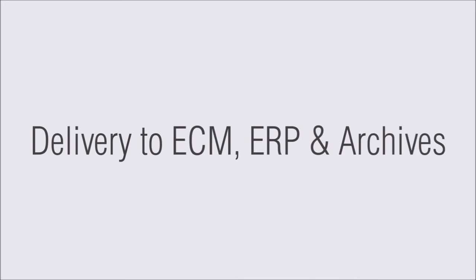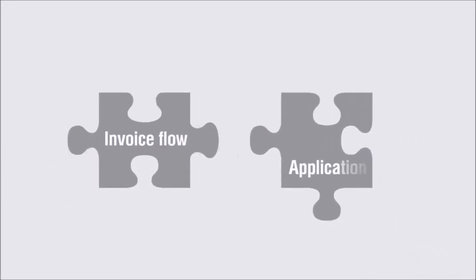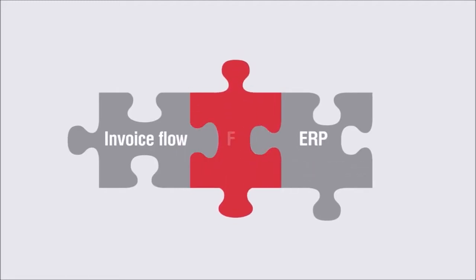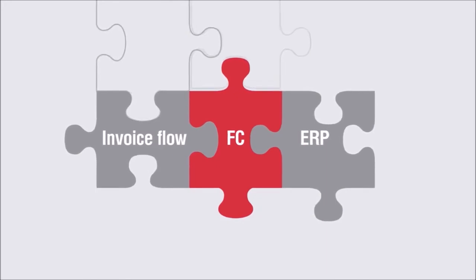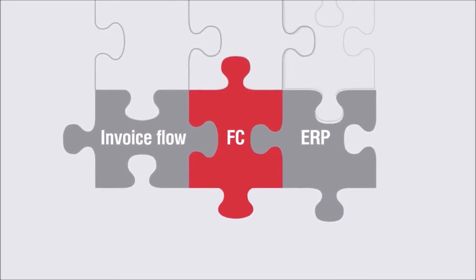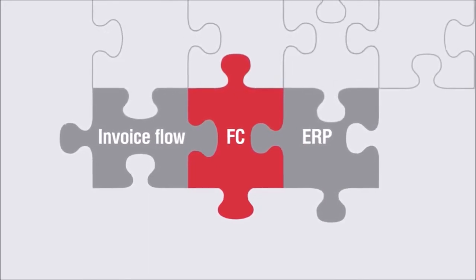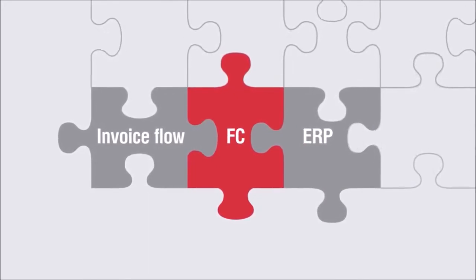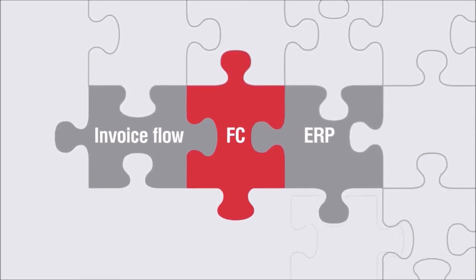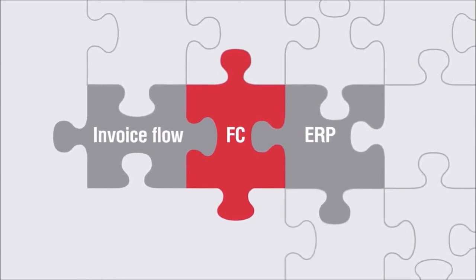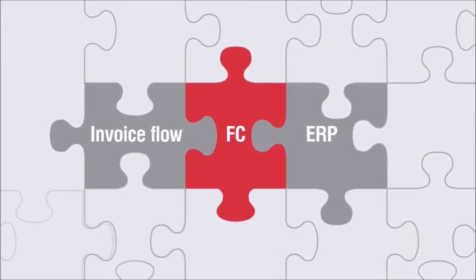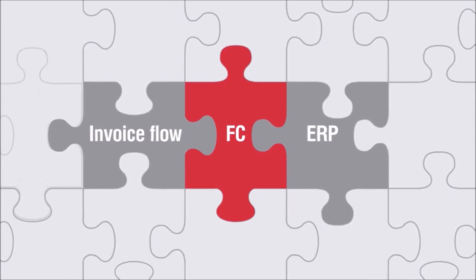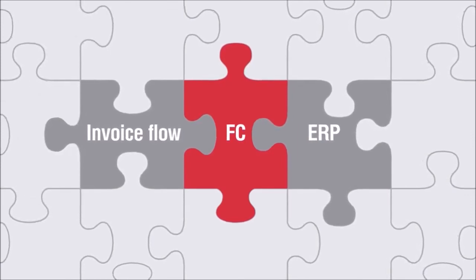Whether you are using a special invoice approval workflow application or leveraging the built-in functionality of your ECM or ERP system, FlexiCapture accurately delivers invoice images and data to the workflow. You can be sure that all employees involved in invoice approval have access to the information needed for fast and efficient decision making.